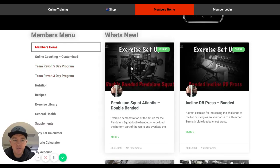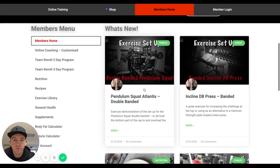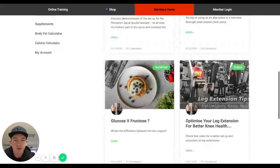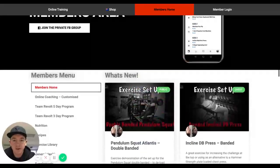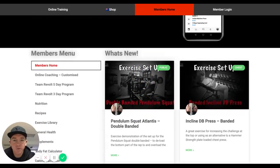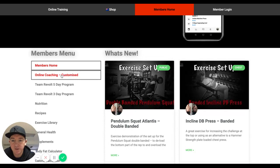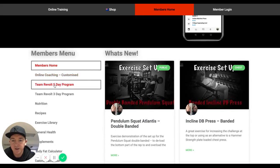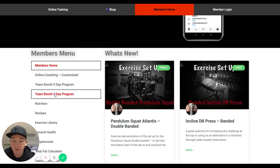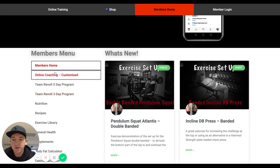On the membership home tab, we list all what's new and blog posts. Your membership level is shown on the left — online coaching, five-day team revolt program, three-day team revolt program — and the new 28-day starter program will also be here shortly. Just navigate to the tab that you've subscribed to.